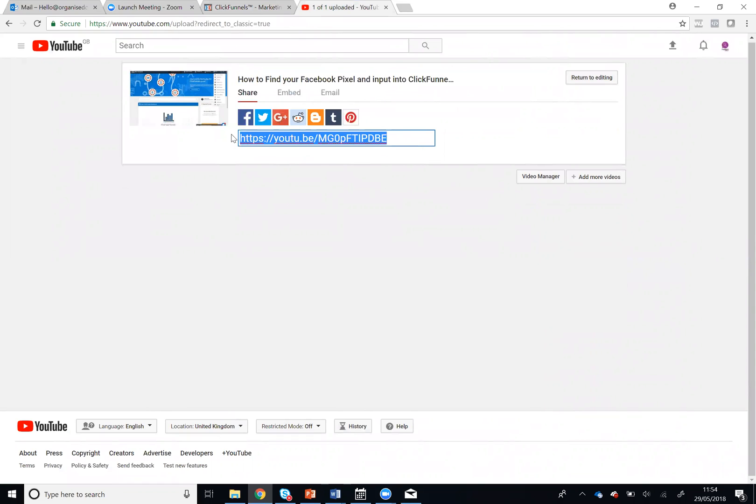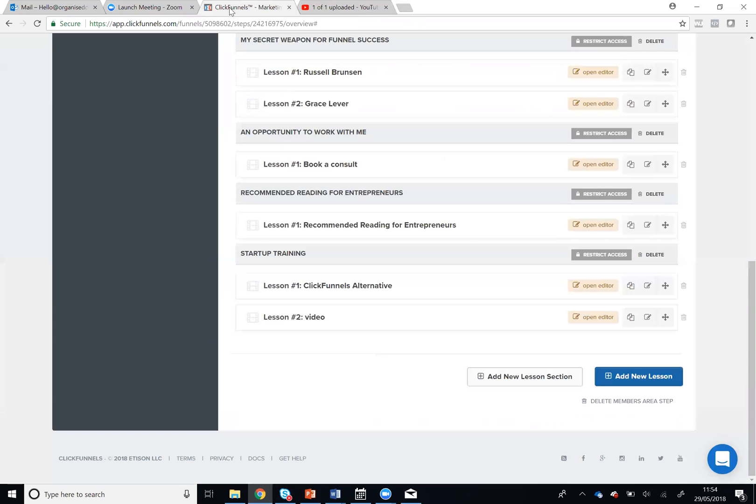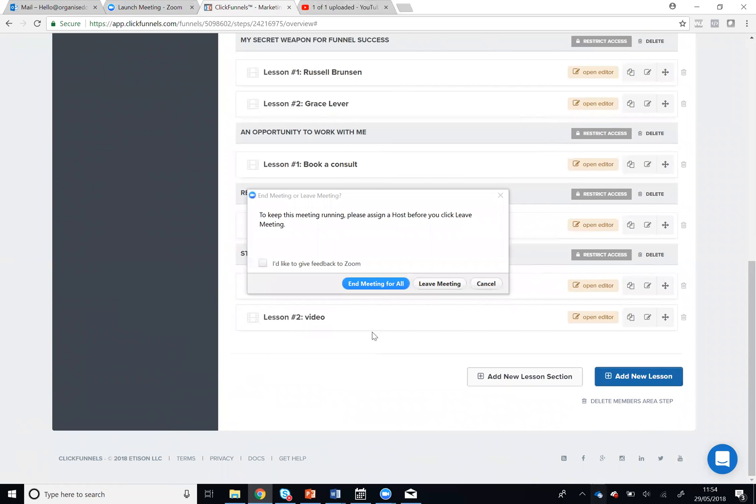So that is how to upload a video into YouTube and how to insert your video into your ClickFunnels membership area. I'll see you next time.